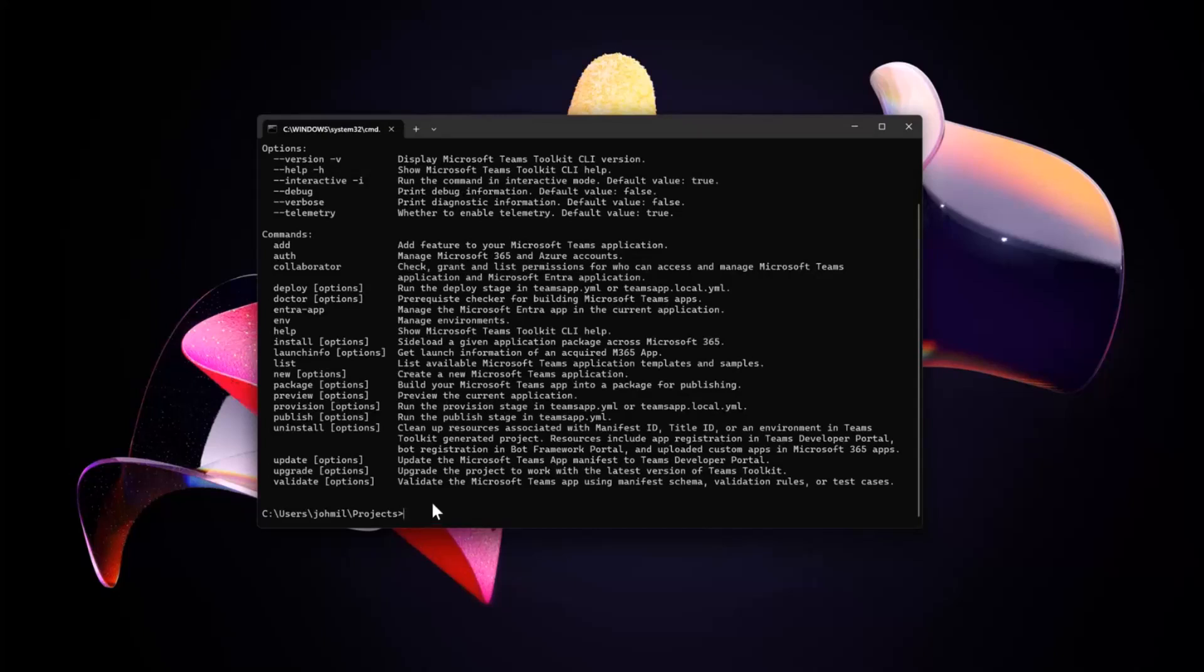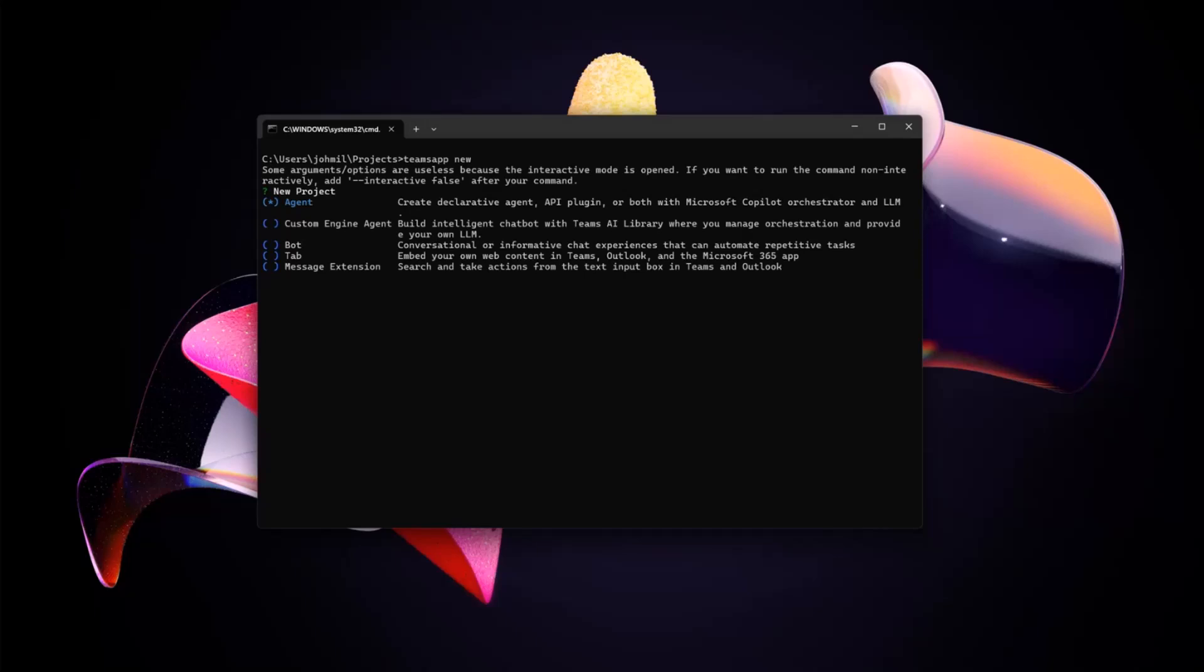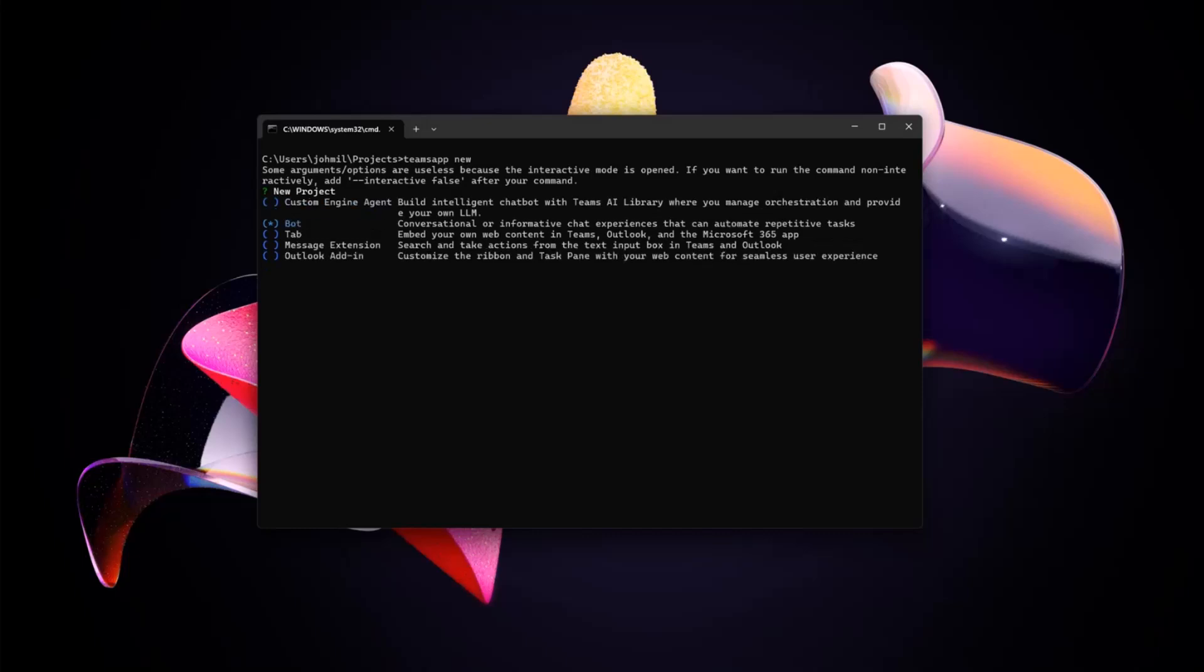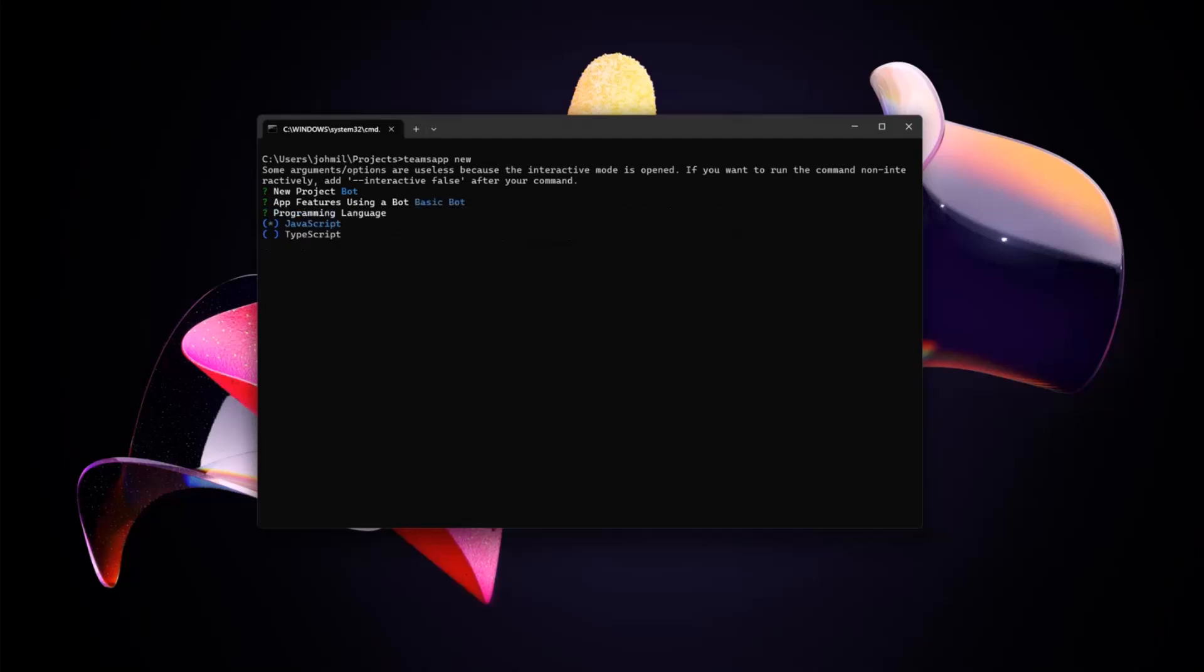We have scaffolding support for our node friends in this CLI. So you can do Teams App new. If you've used the Visual Studio Code extension, this is very similar to that. The flow and everything is the same, same templates. We have a bunch of scaffolding options for different project templates to get started with Teams Apps and Agents. I'm just going to choose a simple one because I'm scared that things will break in front of you. I'm going to choose a basic bot. Some of these templates support JavaScript and TypeScript, and a lot of the agent stuff also supports Python.